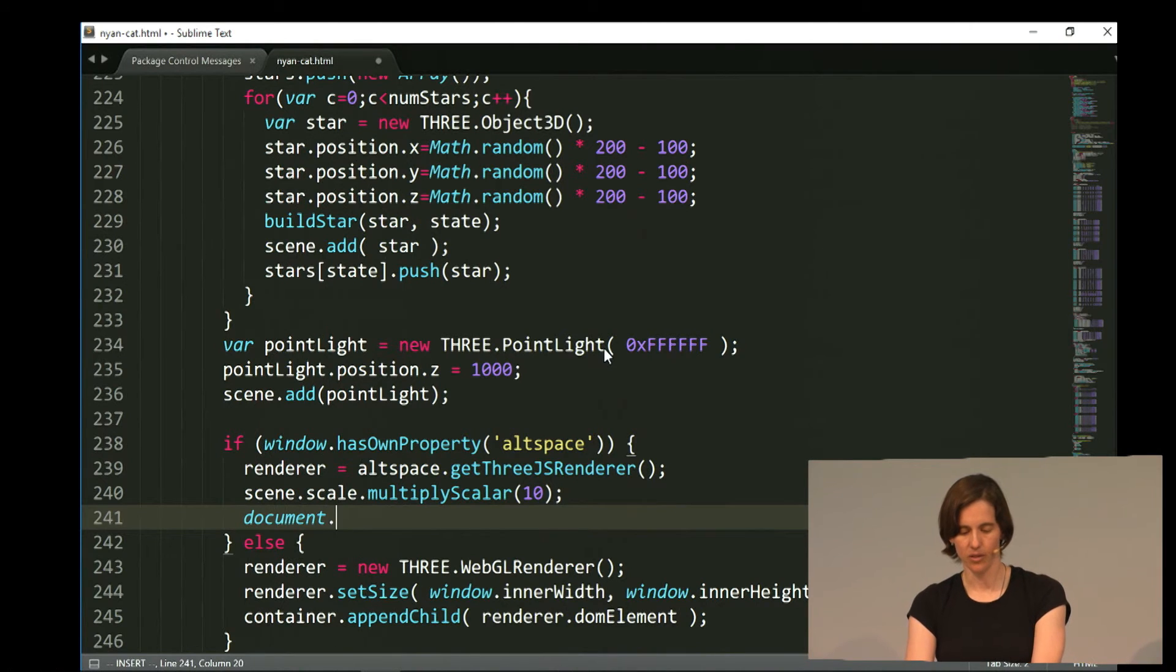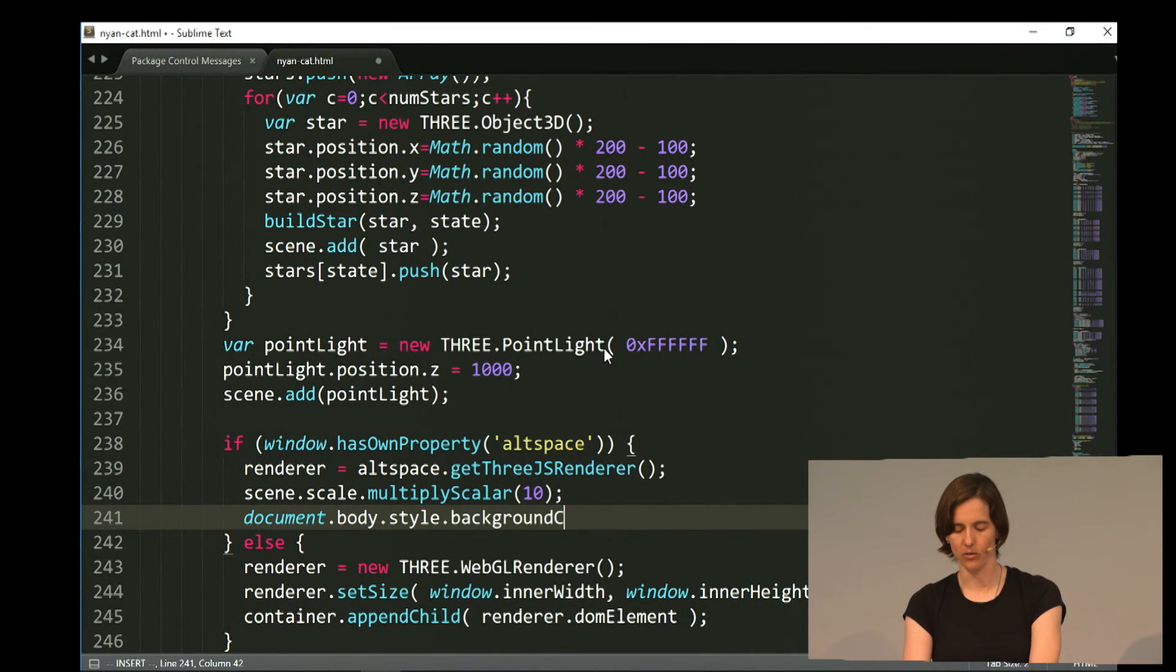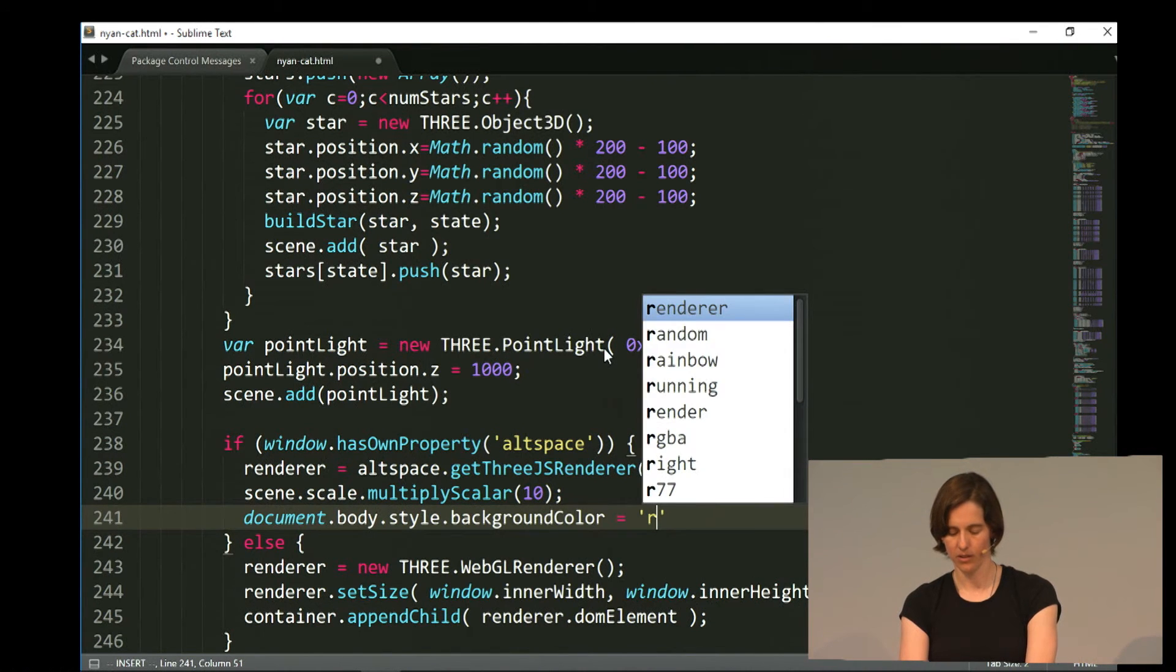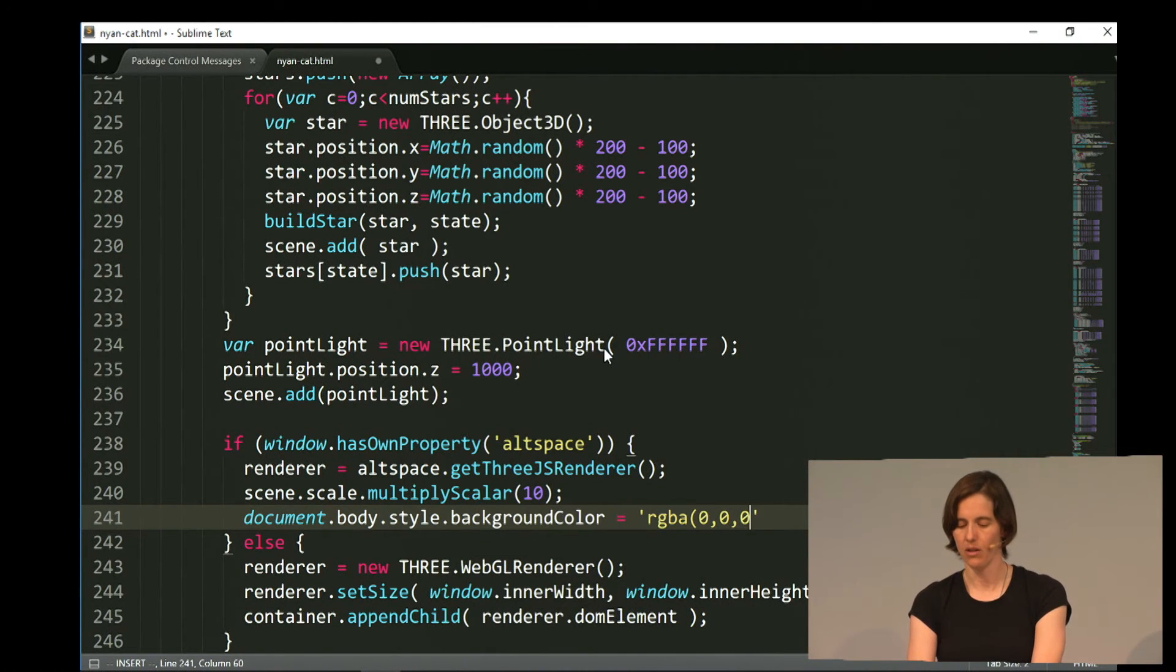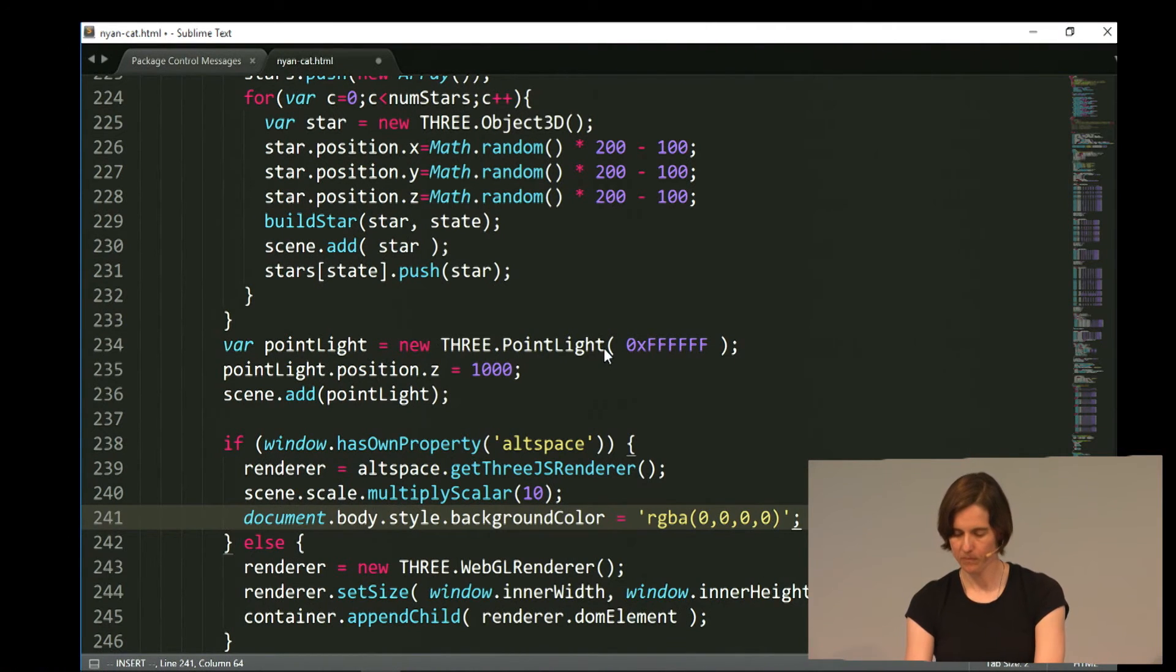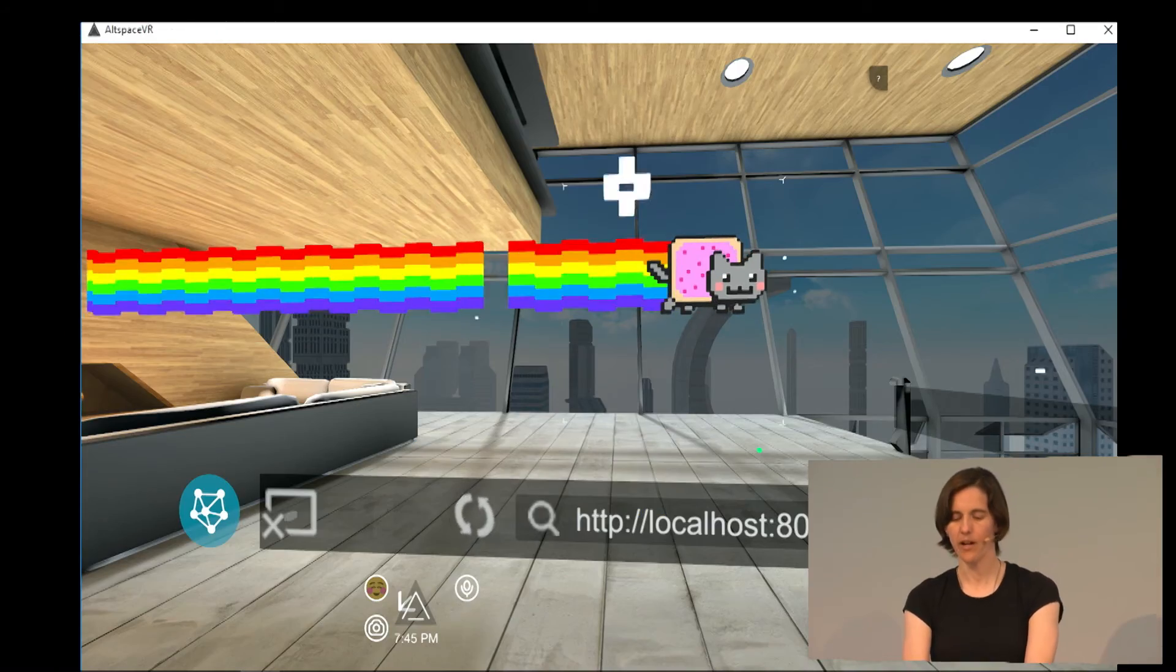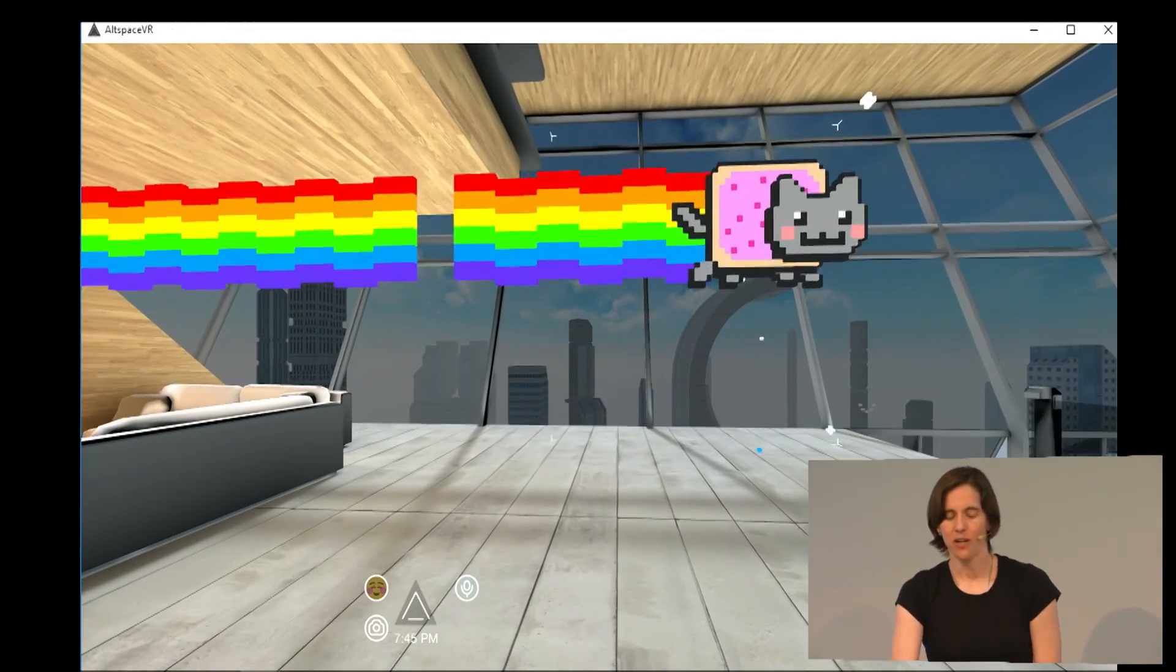So document body dot style dot background color. And then we're gonna make it RGBA. So RGB with an alpha channel, and the alpha channel we're gonna set to zero to make the background fully transparent. There. That looks a lot better. So here we are.